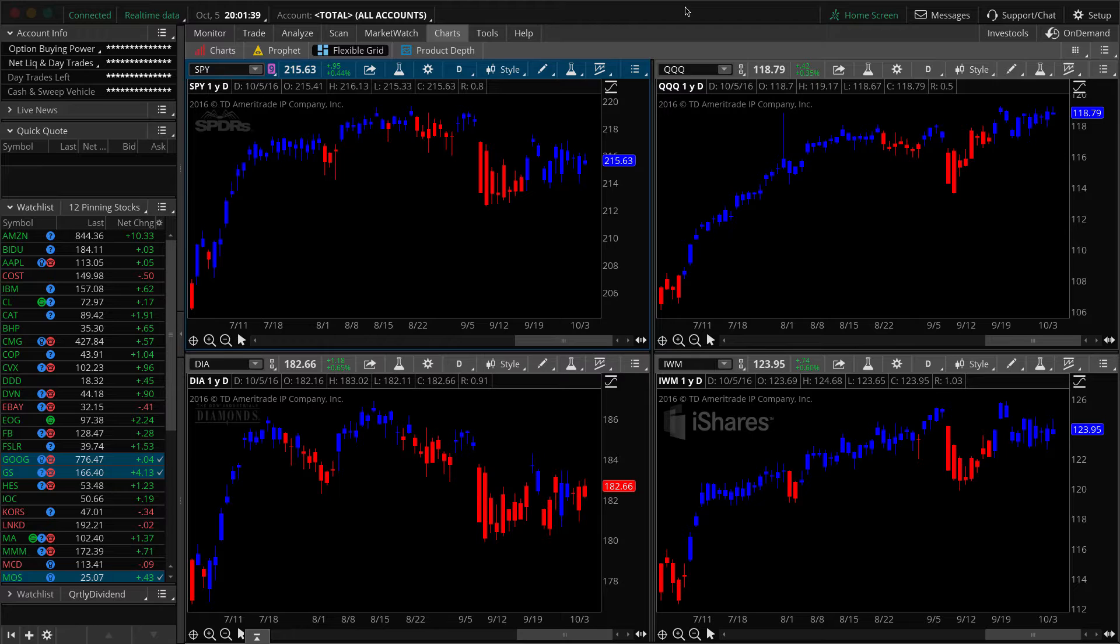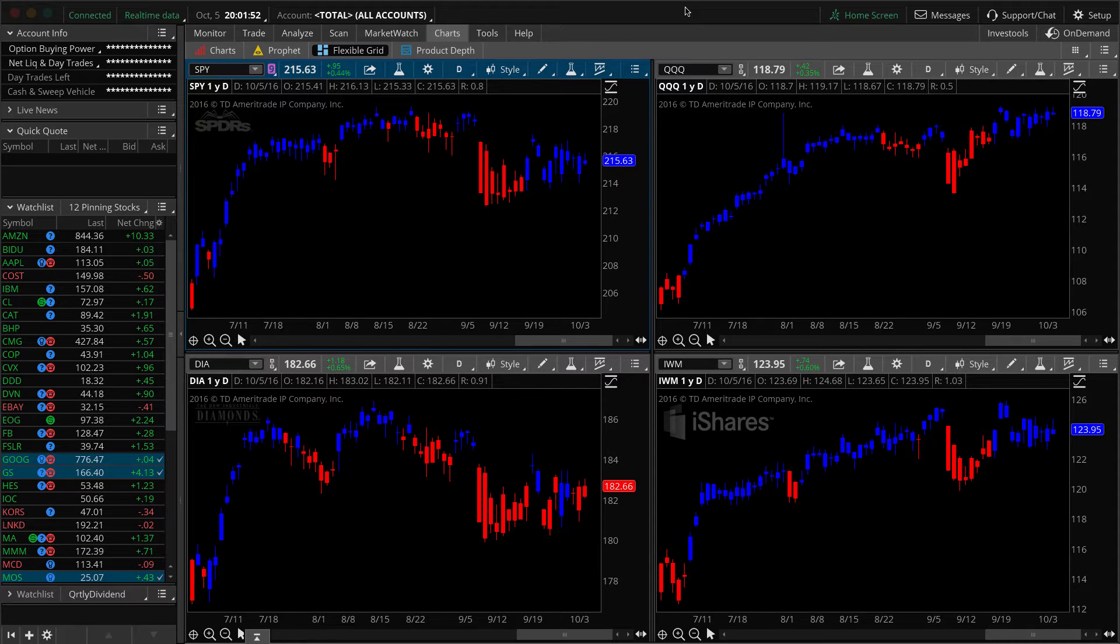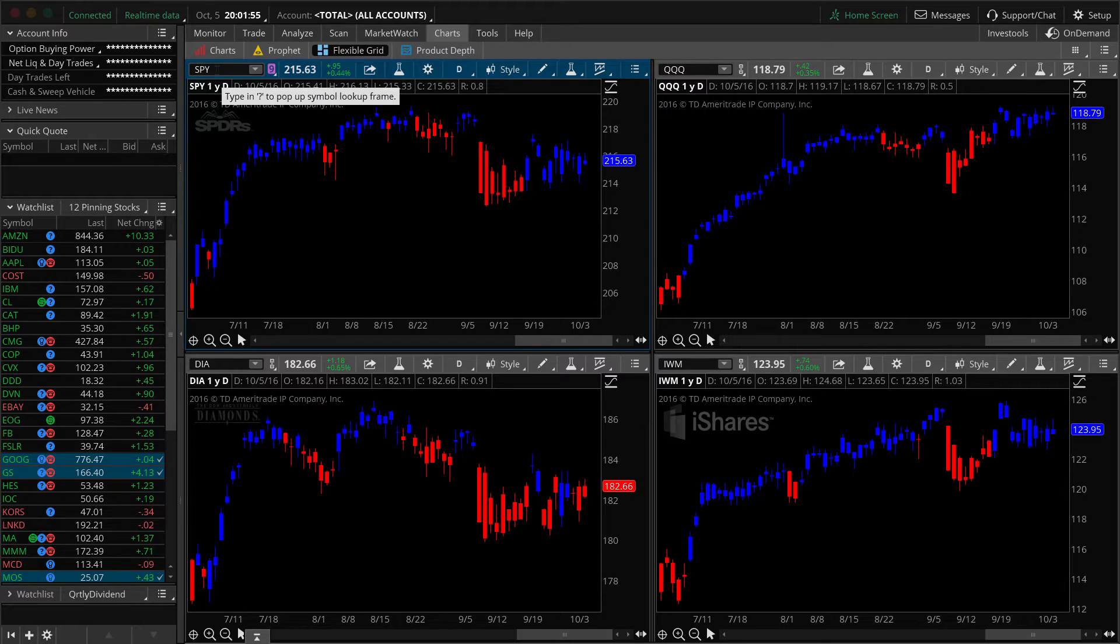On the charts, you can see the TTM trend. That's an indicator licensed to Thinkorswim by John Carter. And this indicator I've got spread across four graphs. Later on, we're going to be updating those graphs to plot different stock charts.